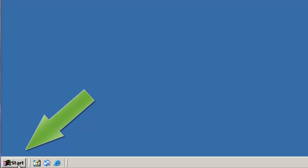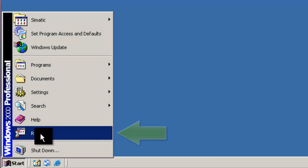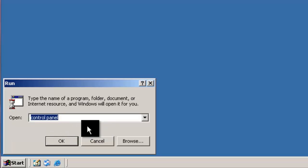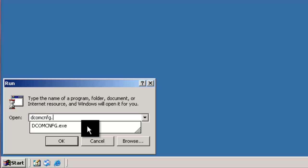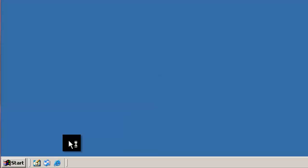Let's open the DCOM config utility from the start menu. Click Start, then click Run. Now type in DCOMCNFG.exe, then click OK.